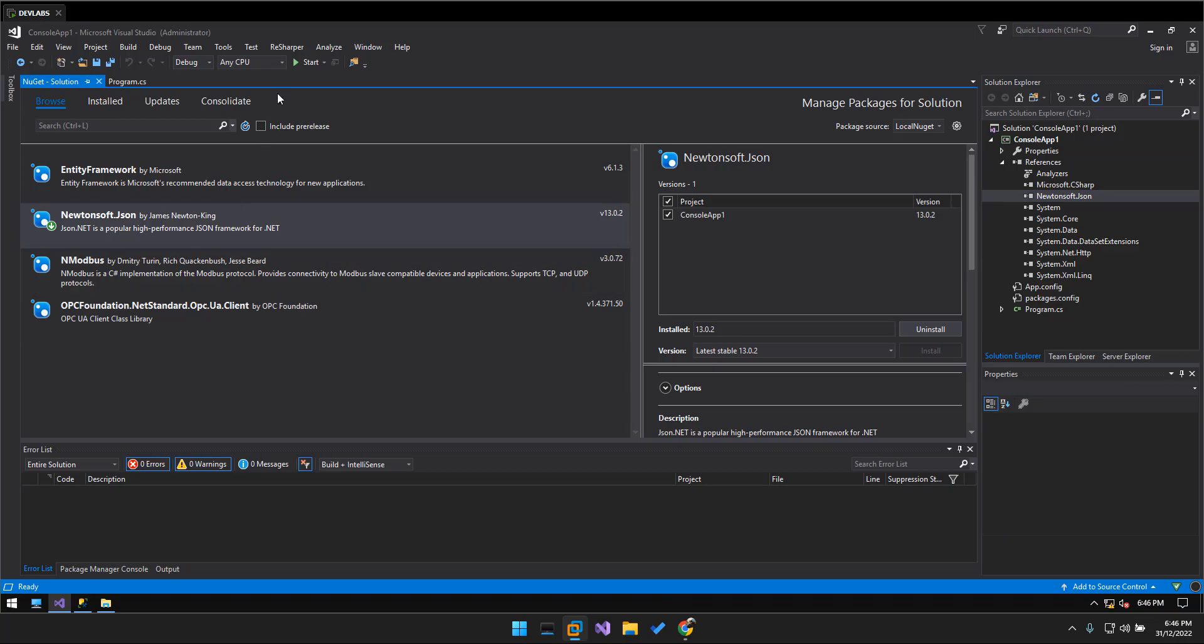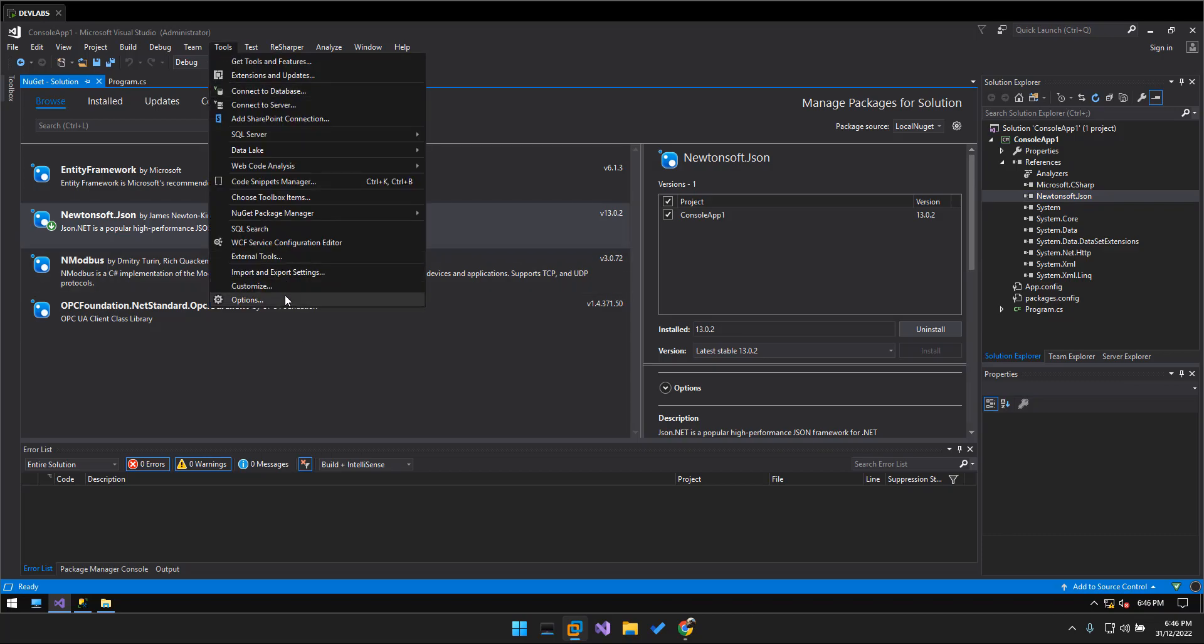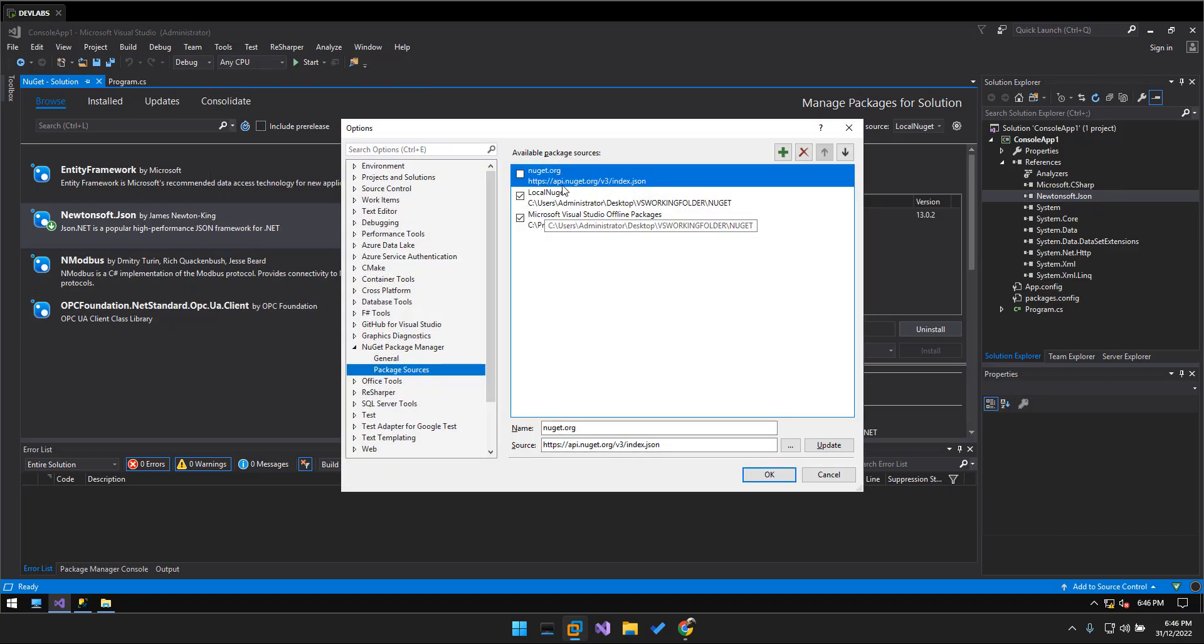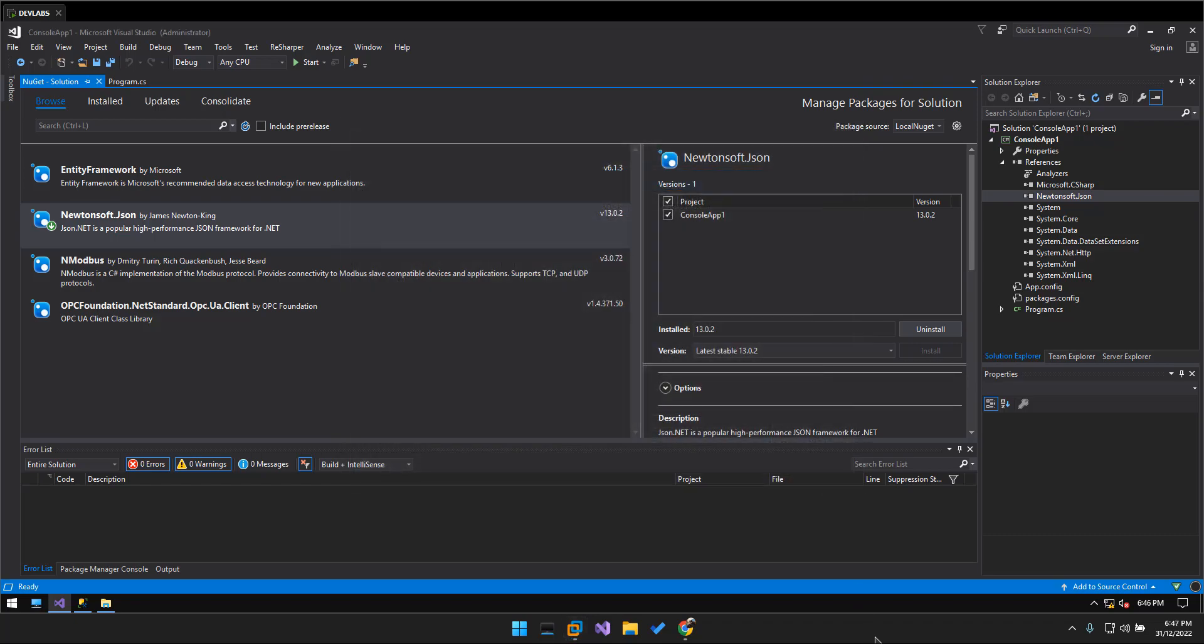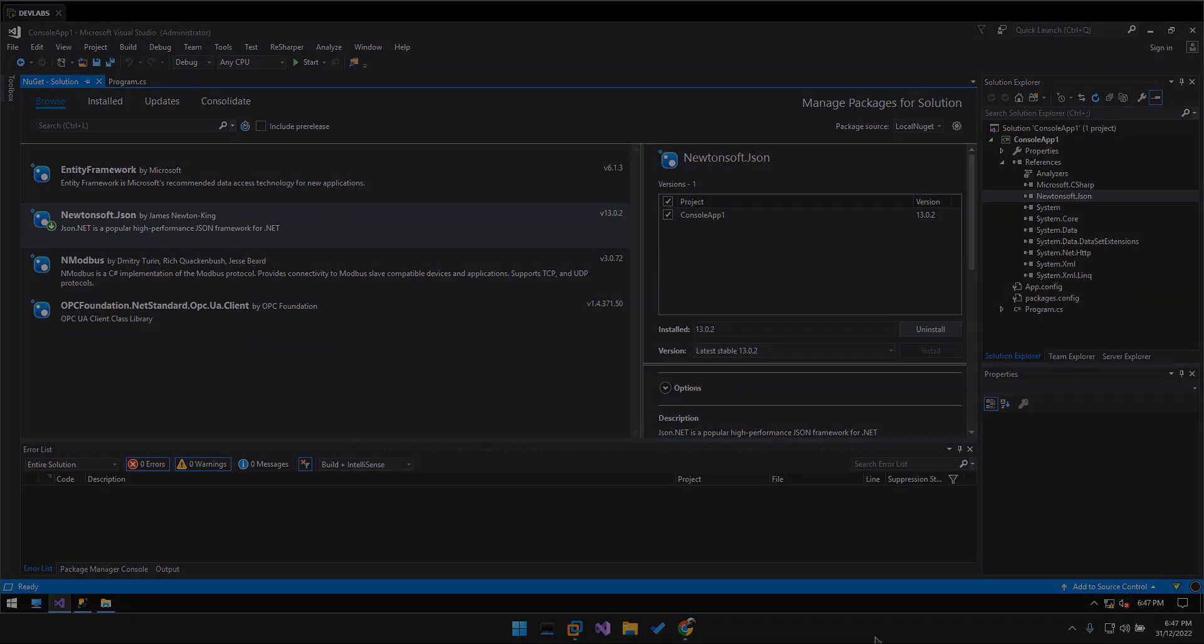And that's how you do it. So you have to disable the NuGet package source online, and then if you want to download the online version you can enable again and then it will retrieve automatically. So that's all folks, so thank you for watching and goodbye.